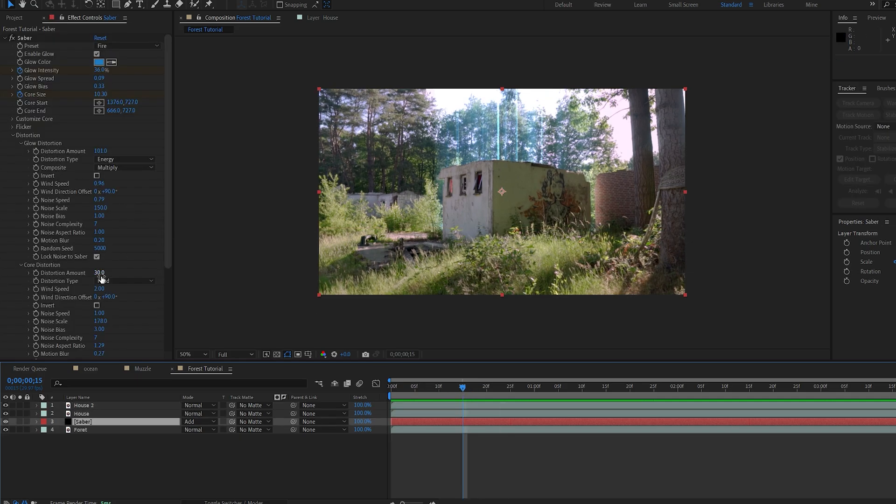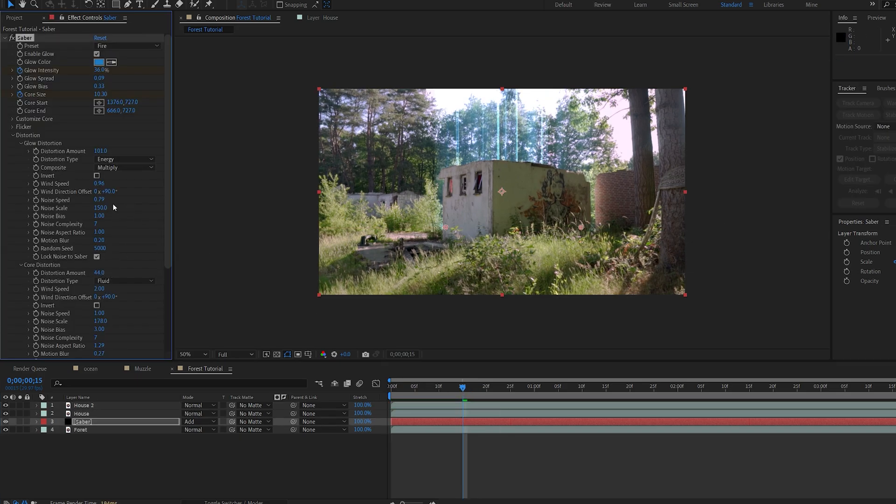Now obviously, if you want some more detail, just play around with some of the settings here, you know, the possibilities are endless with this.